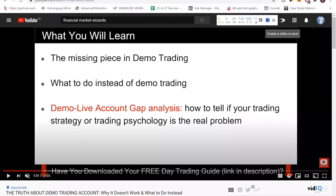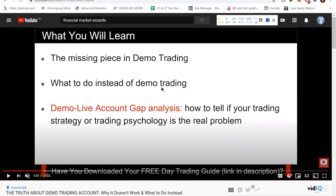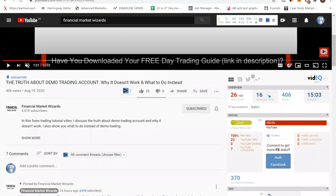Hey traders, welcome back to the channel. In yesterday's video, we talked about the truth about demo trading accounts, and many of you wanted a video on how do you actually do the backtest — how do you go back in time and backtest your strategy instead of demo trading. Yesterday, I mentioned that demo trading is not the best way because it lacks emotions and doesn't take into account your trading psychology. So today, let me show you how to backtest a trading strategy.